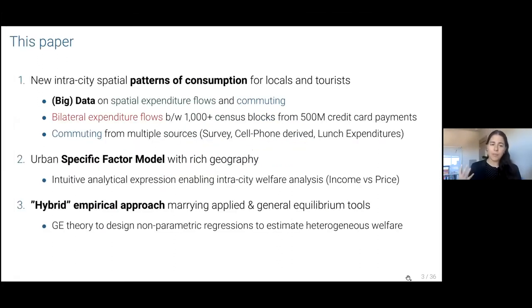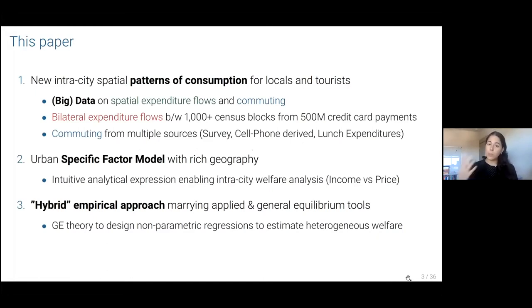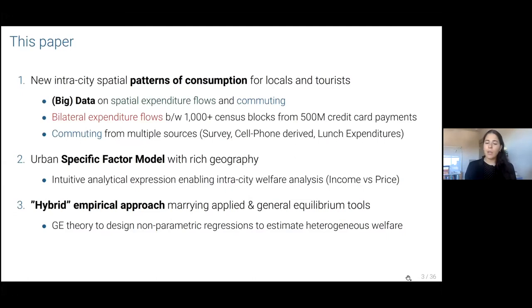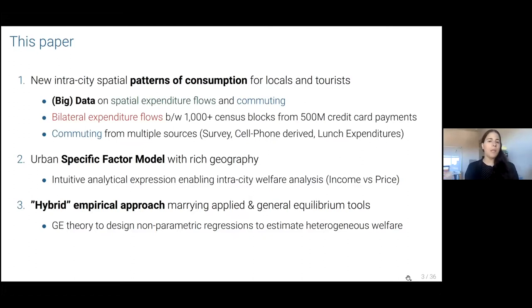This paper first documents new intra-city spatial patterns of consumption for both locals — we're also going to look into residents and tourists. We're going to do that with big data on spatial expenditure flows and also commuting. Our model delivers a very intuitive and analytical expression that summarizes intra-city welfare analysis with a part for income. Think of it as: tourism comes, they bring jobs, wages go up — and price effects. Tourism comes, they come to Airbnb or they buy at your favorite restaurant, prices go up. So it's going to be a race between these income effects and these price effects.